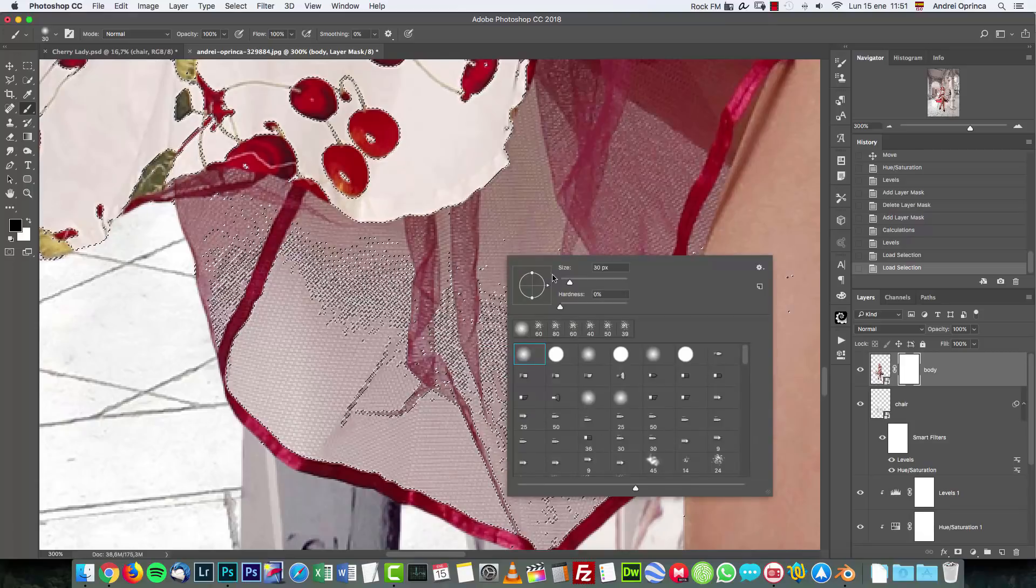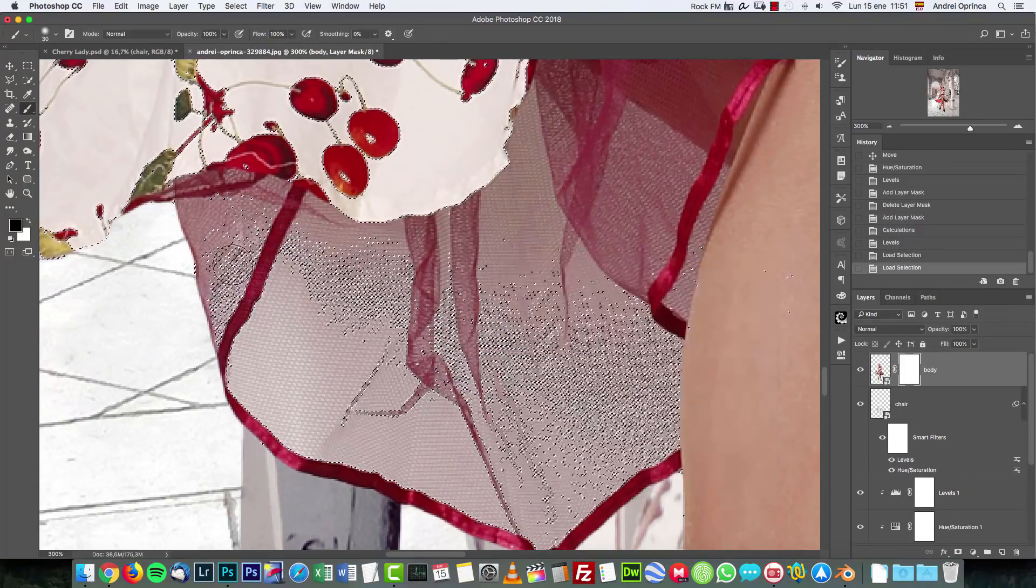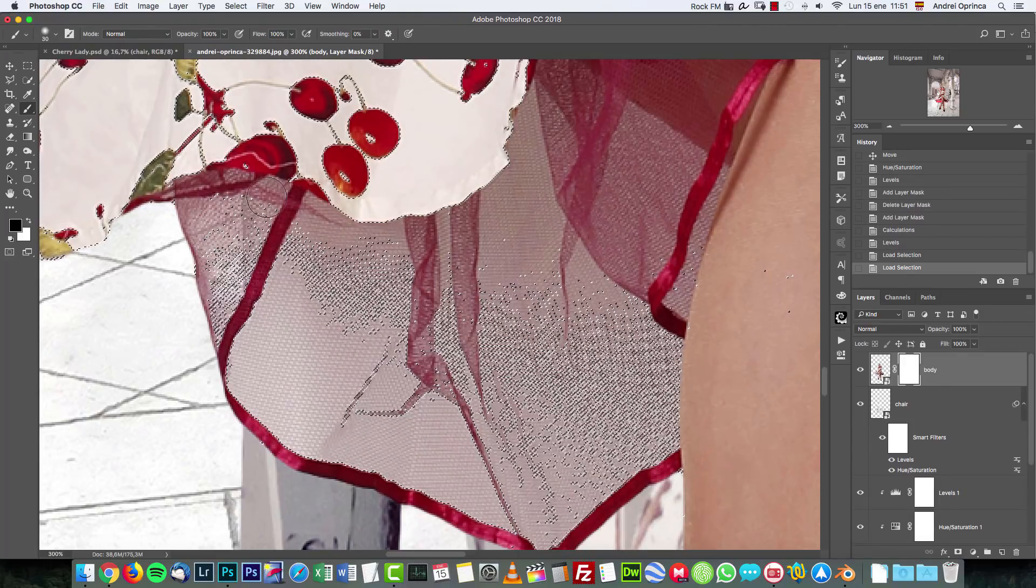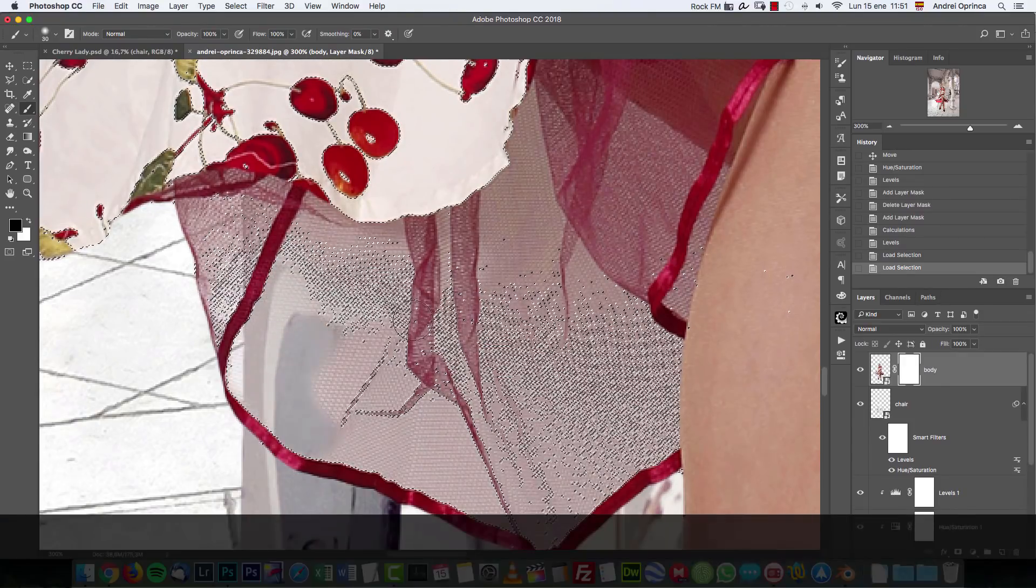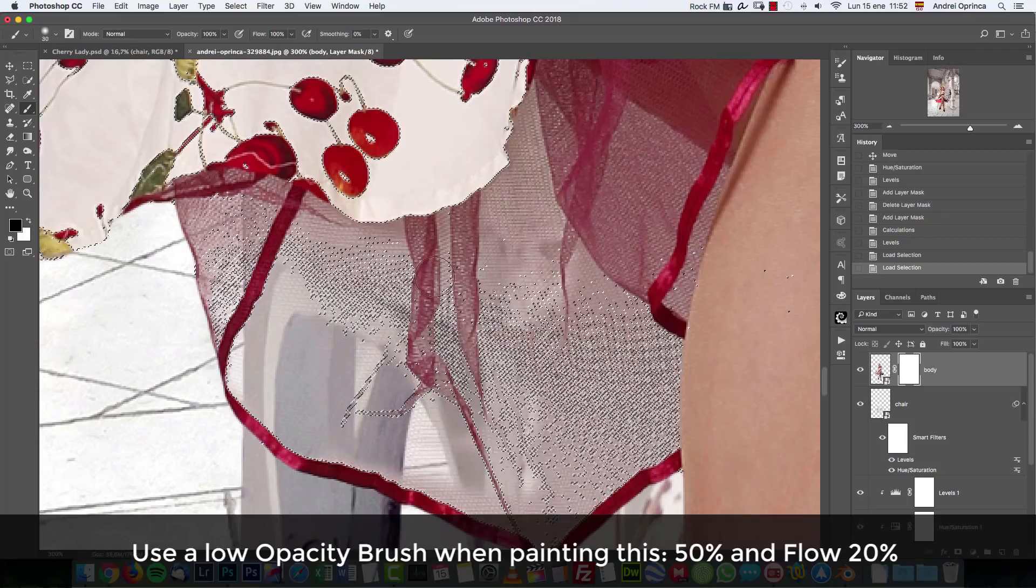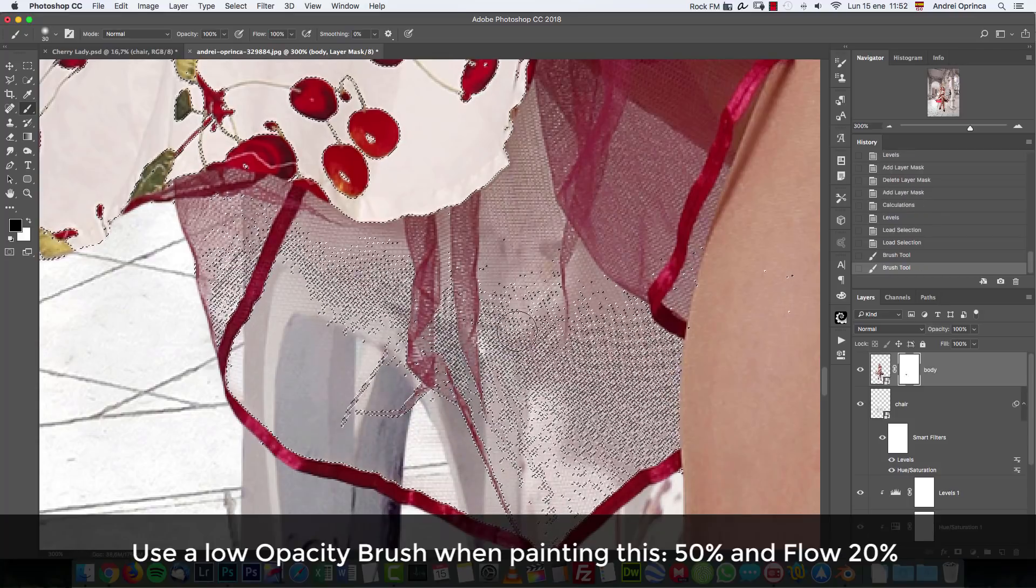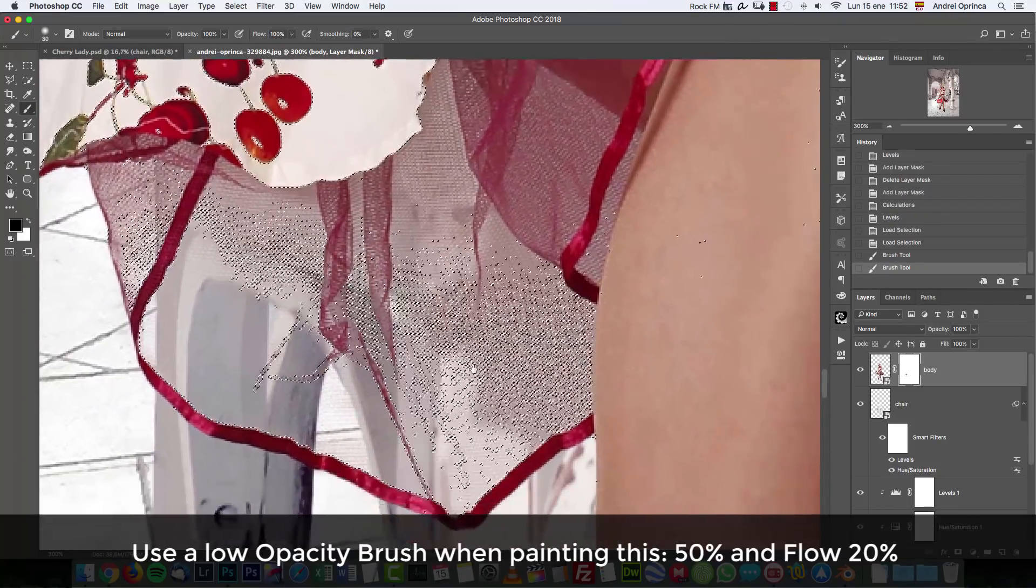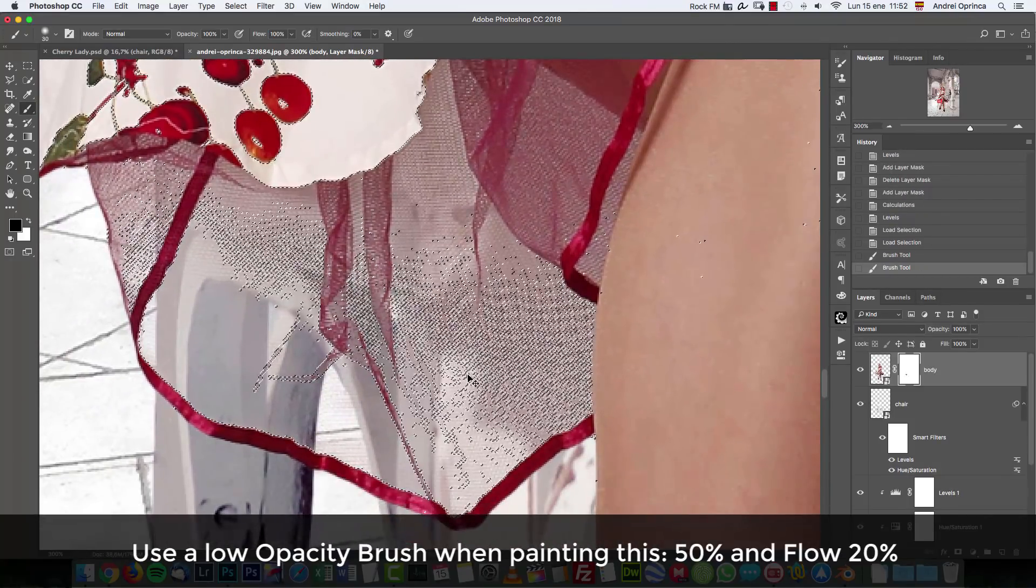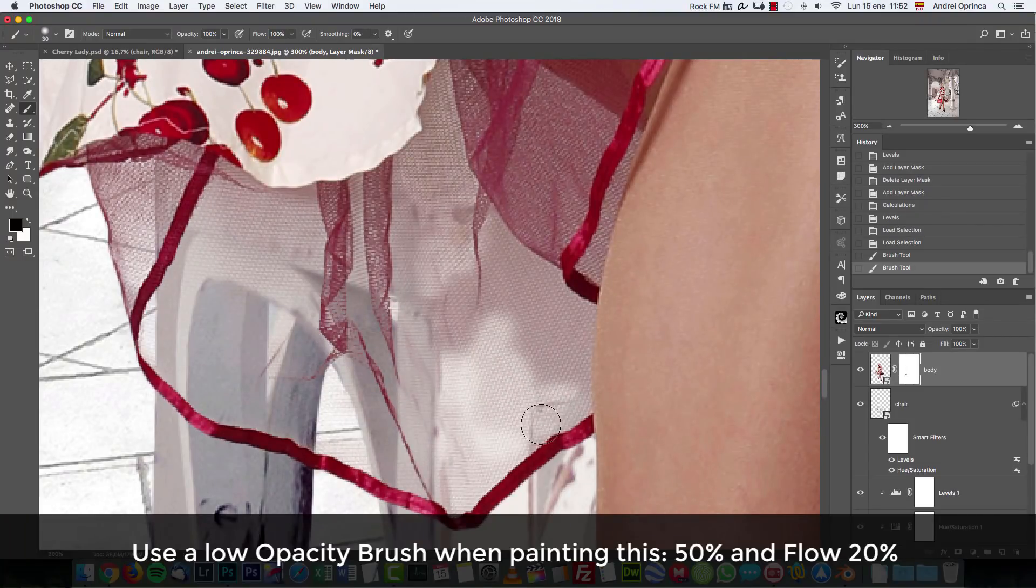I'm gonna use a soft brush opacity and flow 100% is okay and I'm just gonna paint over this area over here. If you don't want to see the marching hands here because they're annoying you can press ctrl command H on your keyboard and the selection is still active but you don't see it.